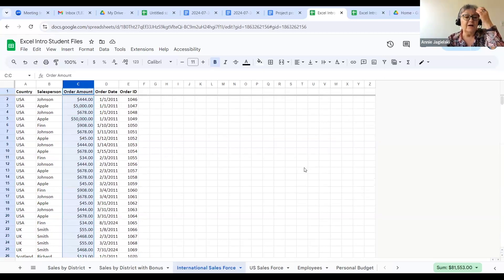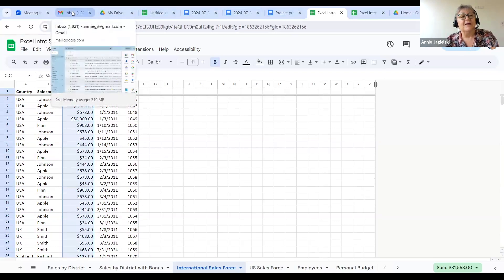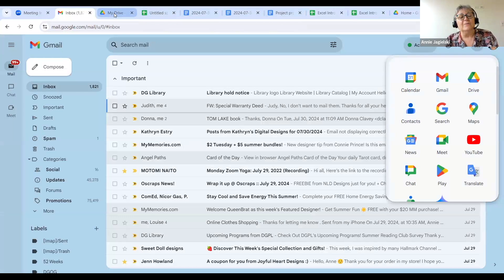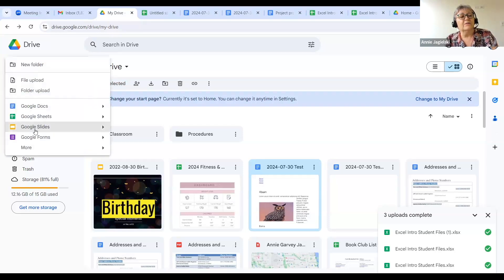Does anybody have questions, or do you want to see how to do something else in Sheets? The next and last thing we're going to do is look at Slides. I've never had any trouble uploading a PowerPoint presentation to Slides or using it — it works fairly the same. I'm going to click on New and go to Google Slides.